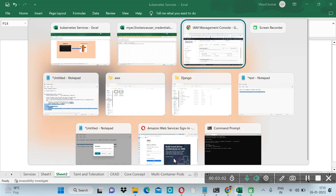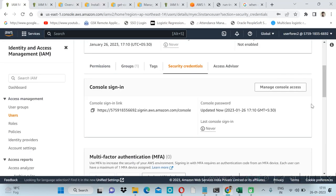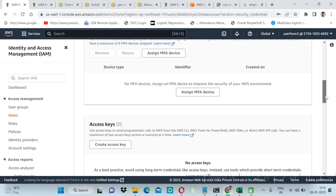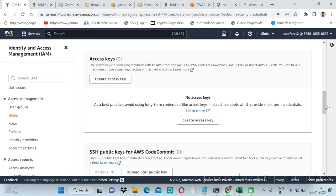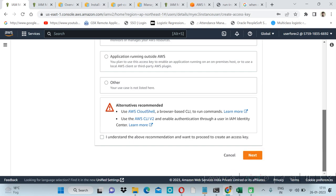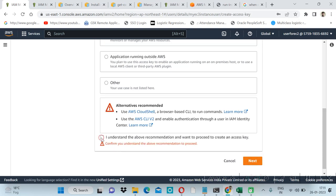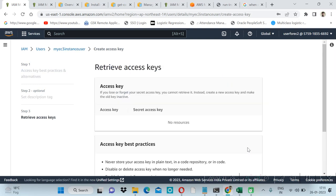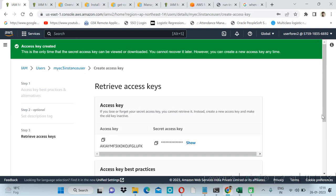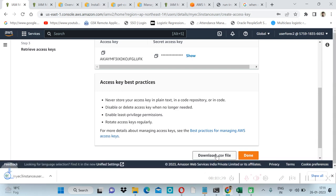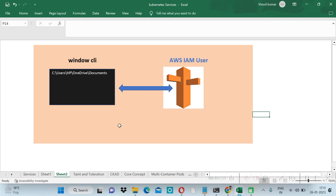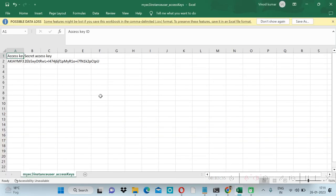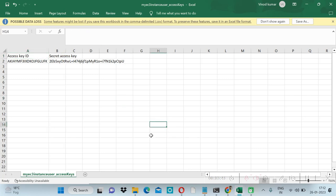Again we will create access key to connect with AWS CLI. Here we will create access key. I will use command line interface CLI, next. Click on this, create access key. For this I will create another CSV file, then done. So now we have username and password and we have access key and secret key. Let's go to command prompt.